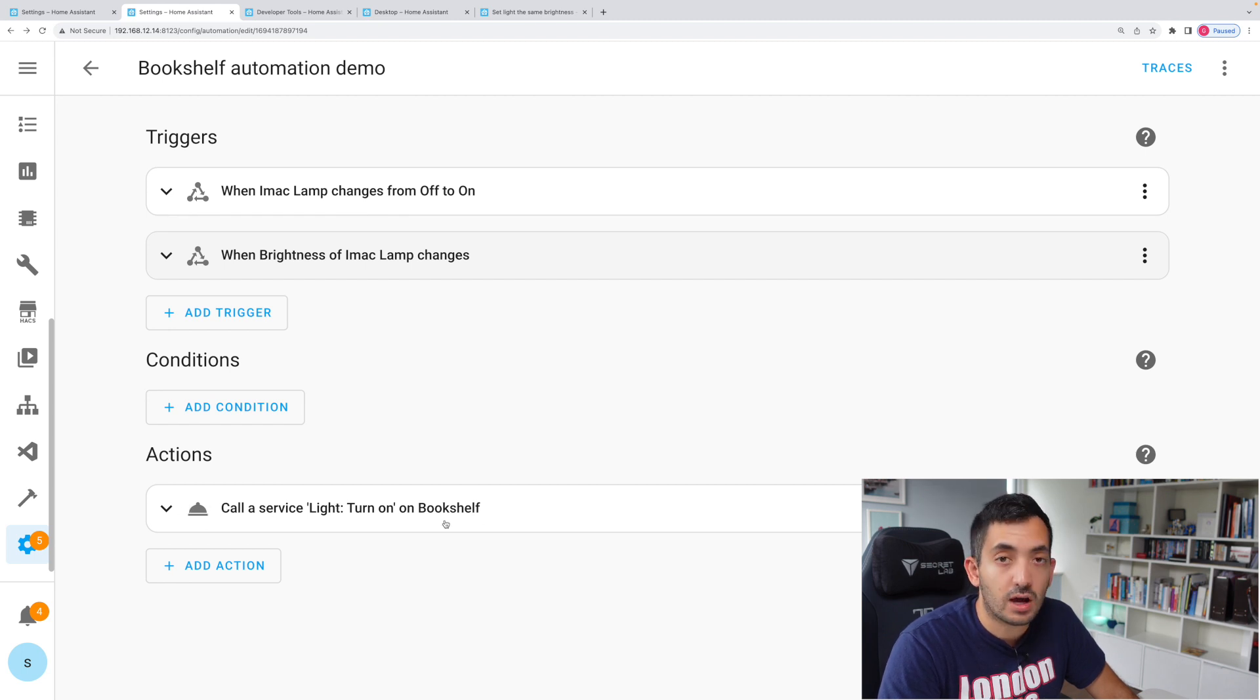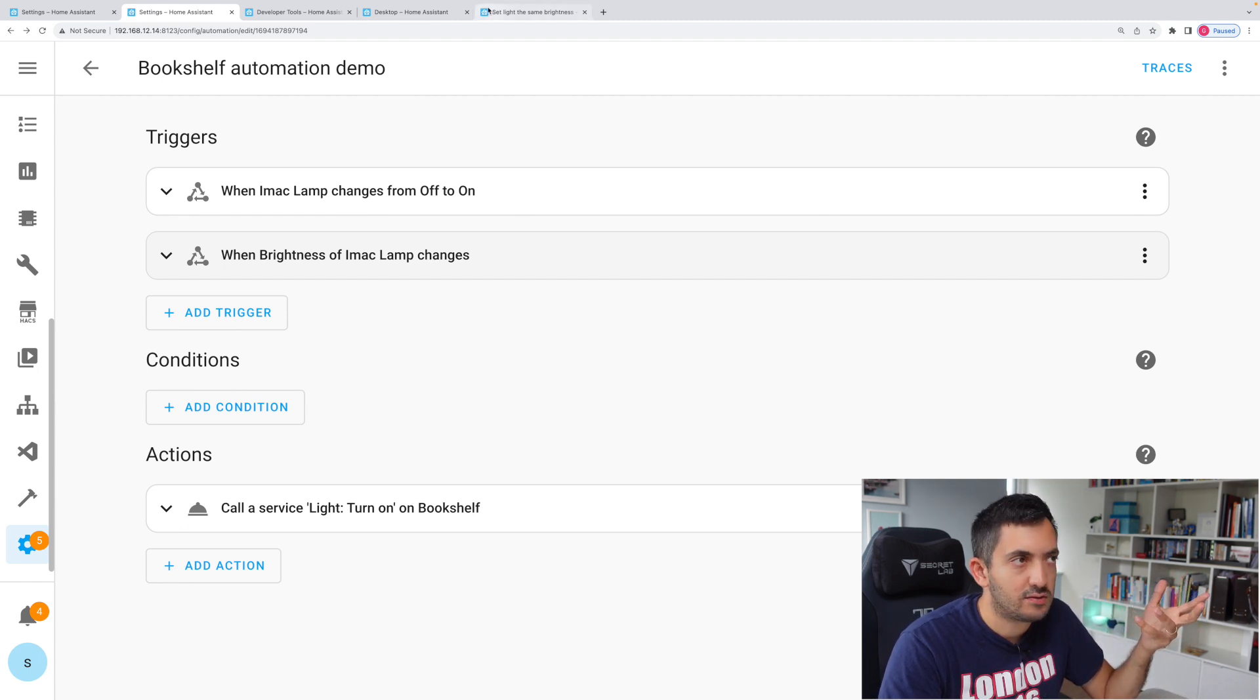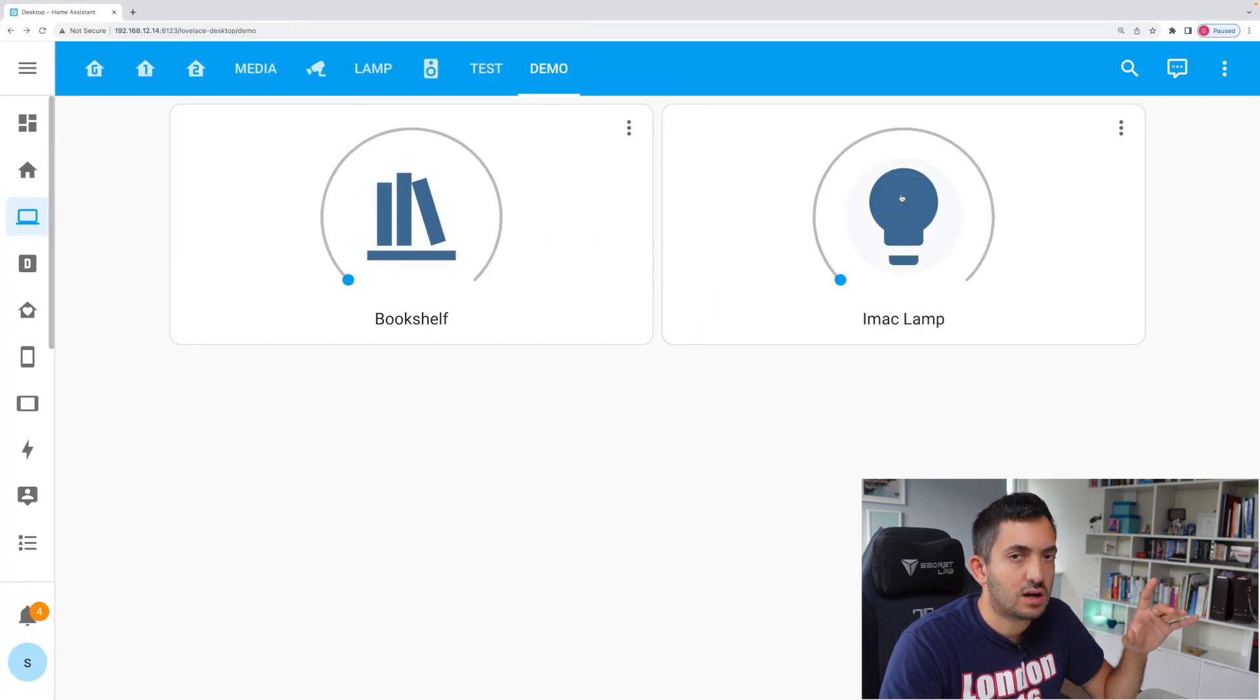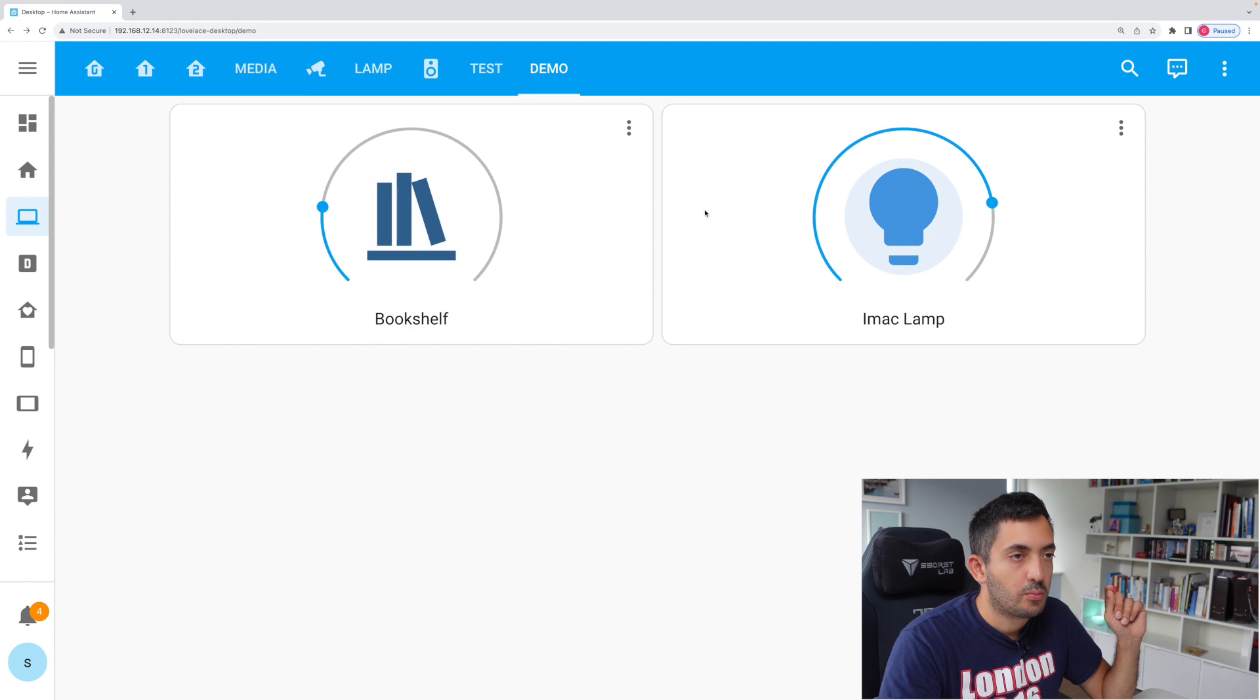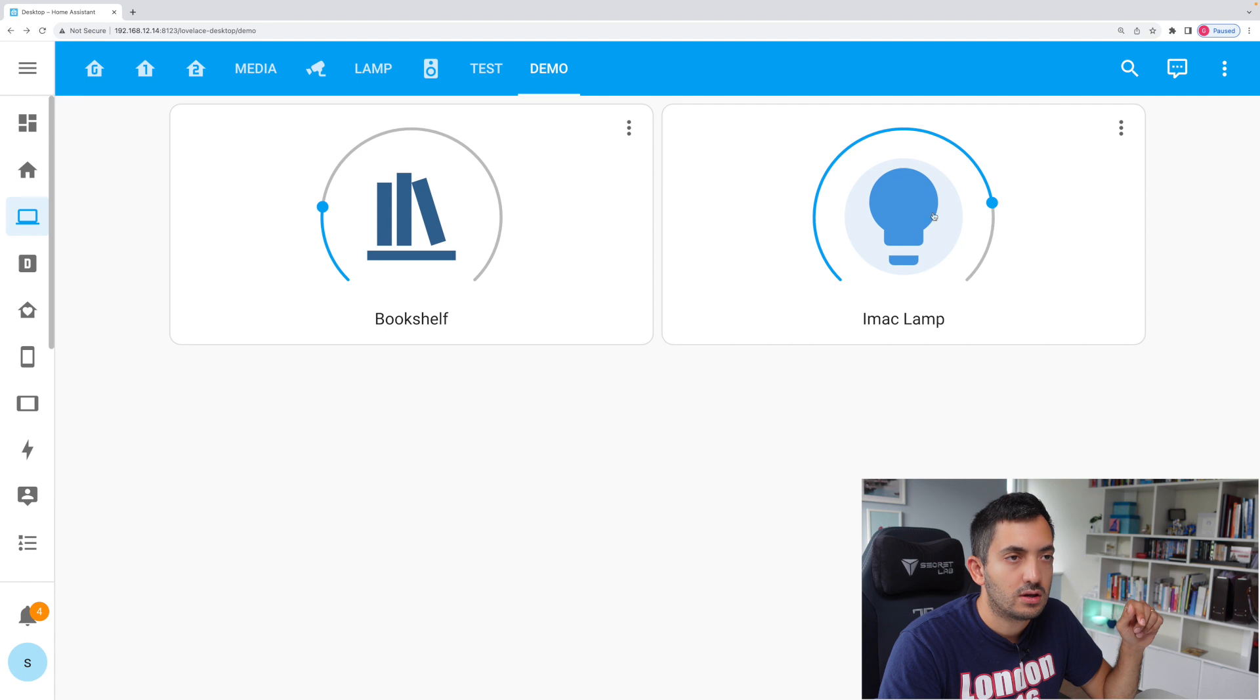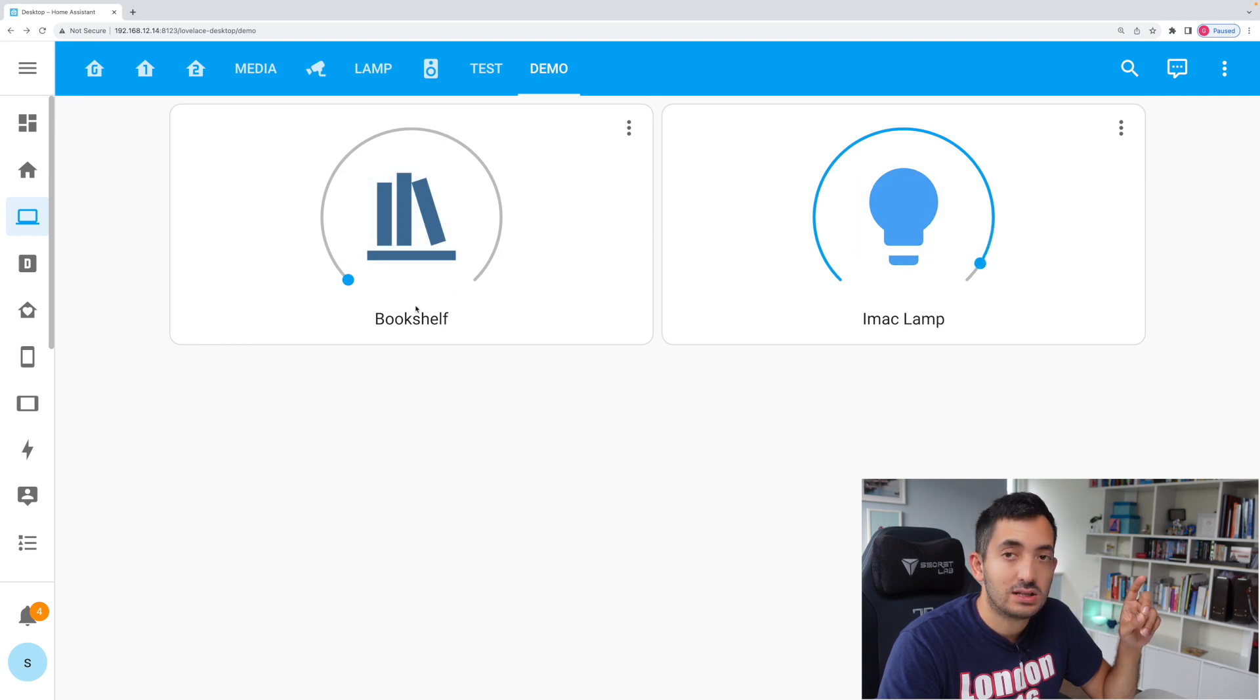If we save this now, basically whenever the brightness of the iMac lamp changes, this also will change. Well, it will turn on, but it's not going to get the brightness setting yet. So this is actually not going to do anything. Let me demonstrate this for a second. You remember that we said if the iMac lamp turns on, the bookshelf turns on, the brightness still doesn't sync. But what we have done effectively means that if we change the brightness, this will turn on. So if I turn it off and now I change the brightness, technically this should come back on again.